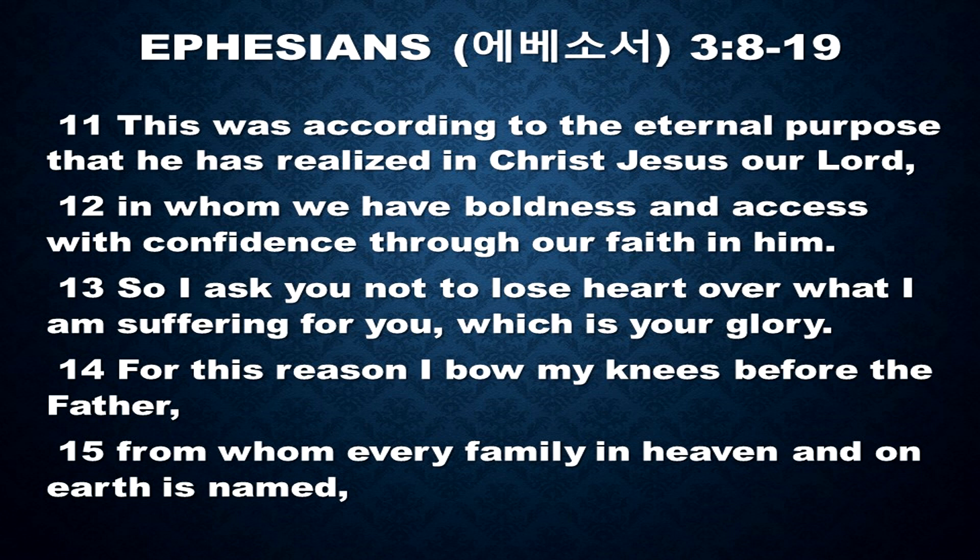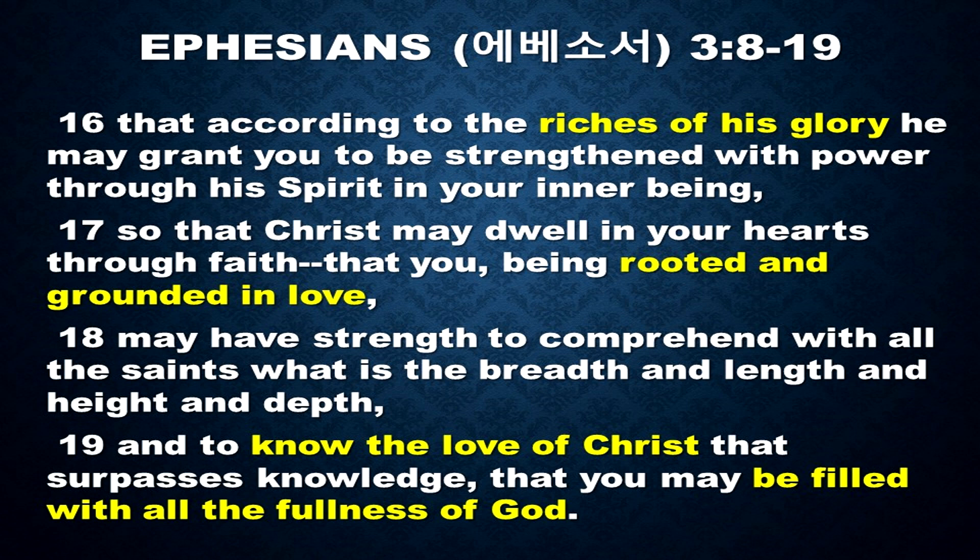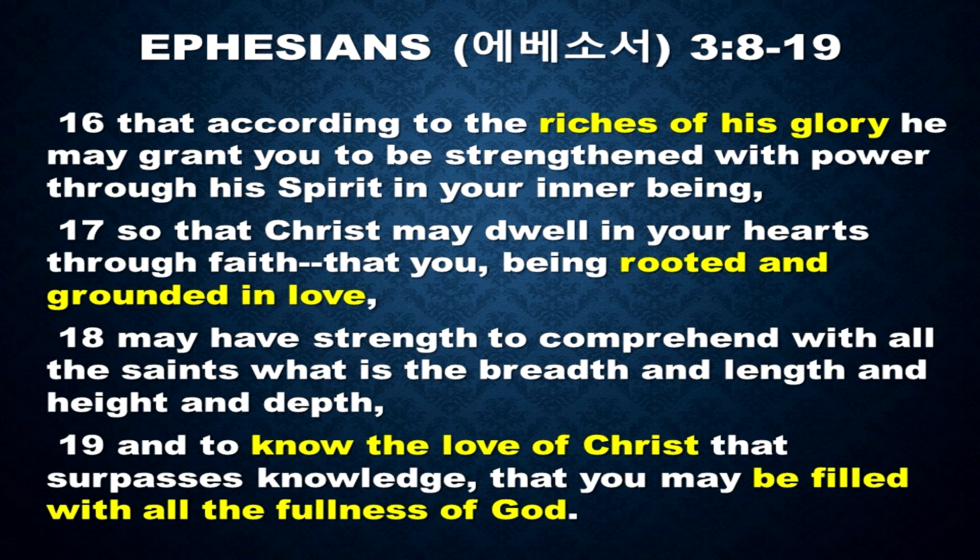From whom every family in heaven and on earth is named, that according to the riches of his glory, he may grant you to be strengthened with power through his spirit in your inner being, so that Christ may dwell in your hearts through faith, that you, being rooted and grounded in love, may have strength to comprehend with all the saints, what is the breadth and length and height and depth.